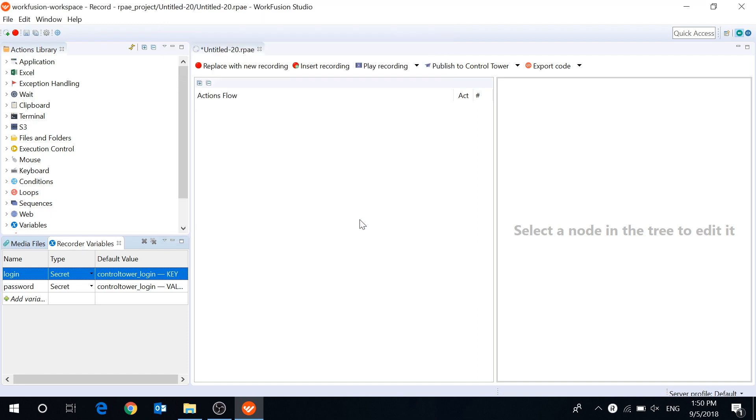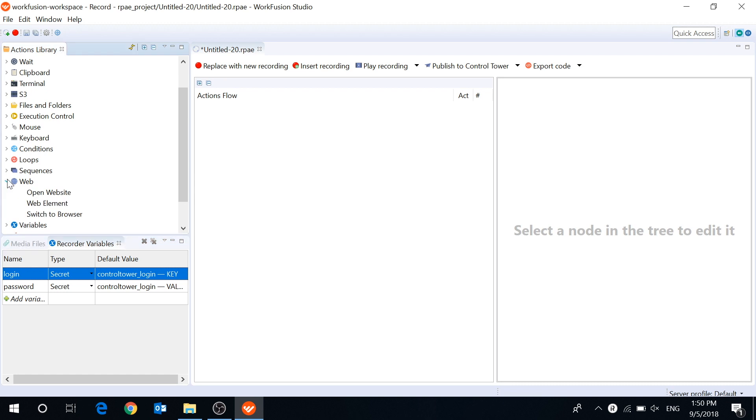To use our variables, we will make a small script. First open control tower using the OpenWebSite action and then maximize this window.